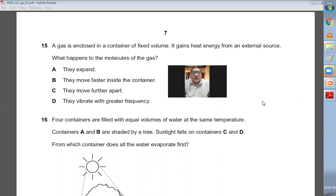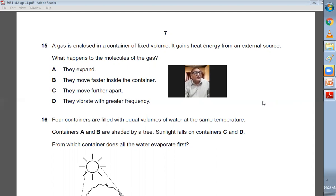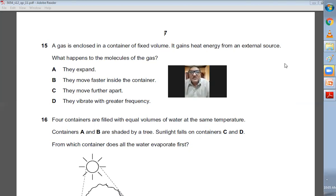Question number fifteen: a gas is enclosed in a container of fixed volume and gains heat energy from an external source. What happens to the molecules of gas? Because the volume is fixed, they do not expand and do not move further apart. They are gas molecules — they are not vibrating, they are moving around. So they move faster inside the container because temperature increased. B is the right choice.